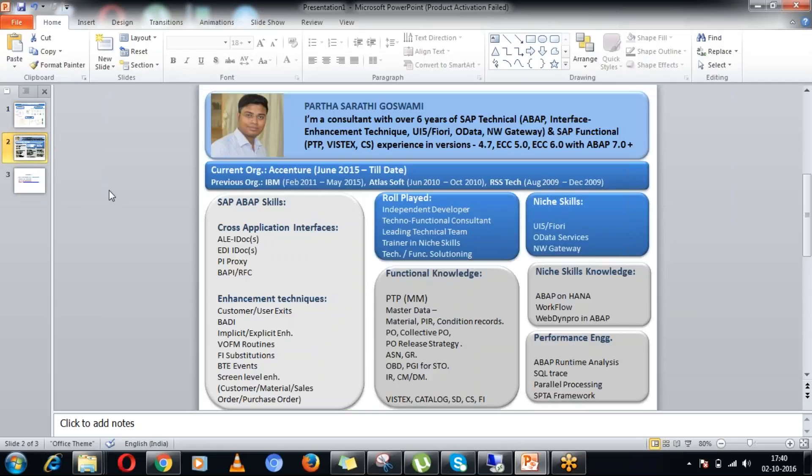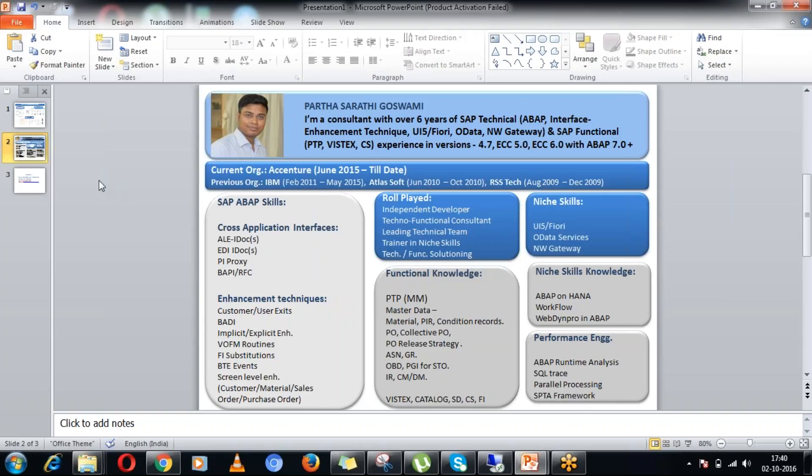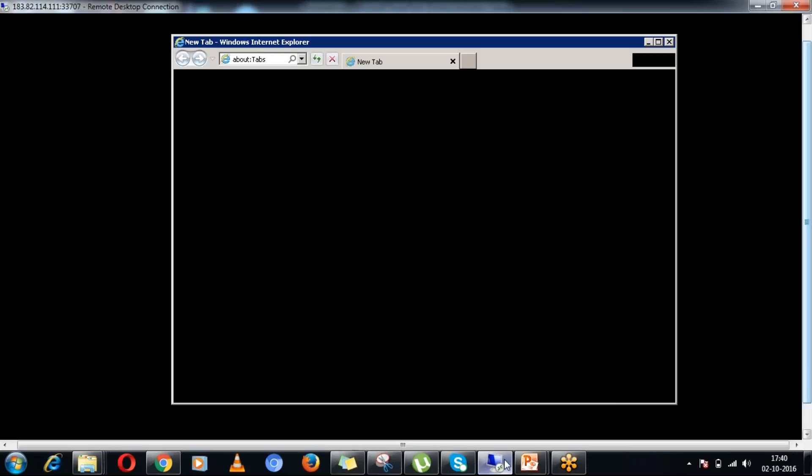My name is Parthasarathy Goswami and today I will try to demonstrate a simple but real time application using UI5 technology and consuming back-end OData ABAP Services. For that purpose let me go into the system and show you the whole application.